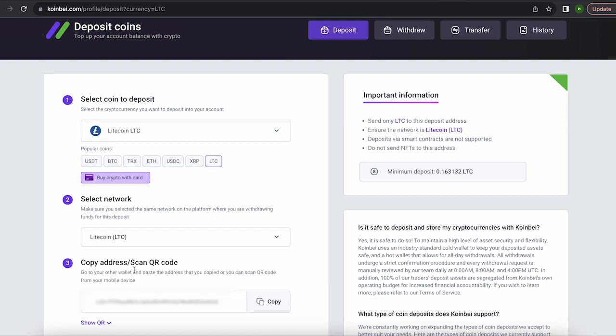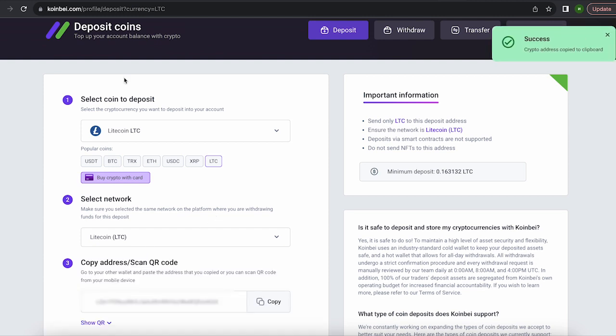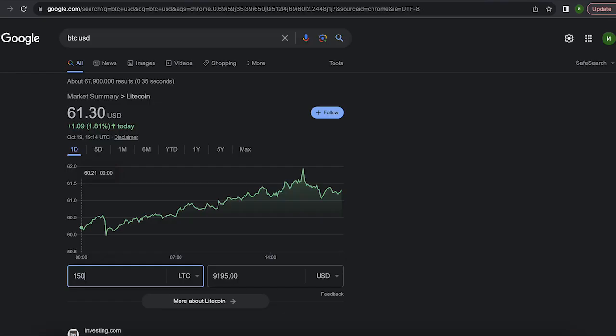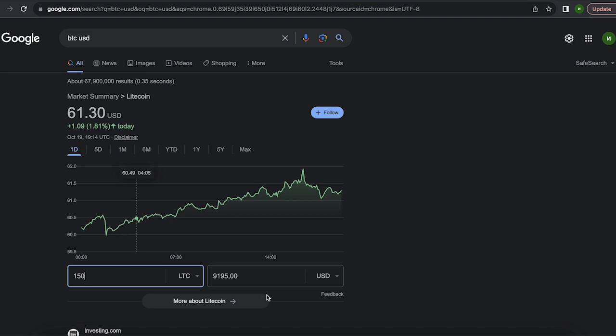Now copy this address and go to Binance. Since I am 100% sure of this exchange, I will start with 150 Litecoins. But you can top up with any amount. At the time of recording, it's over $9,000.